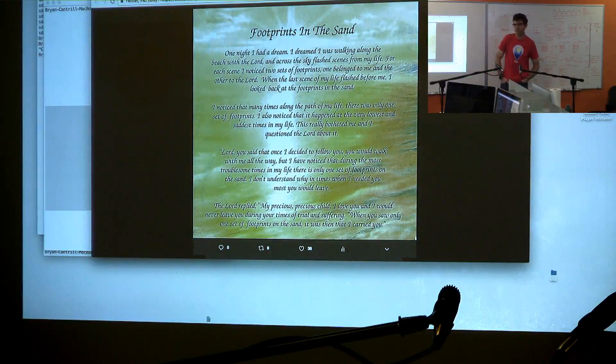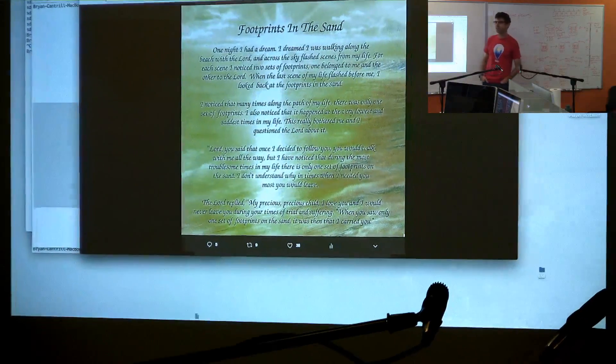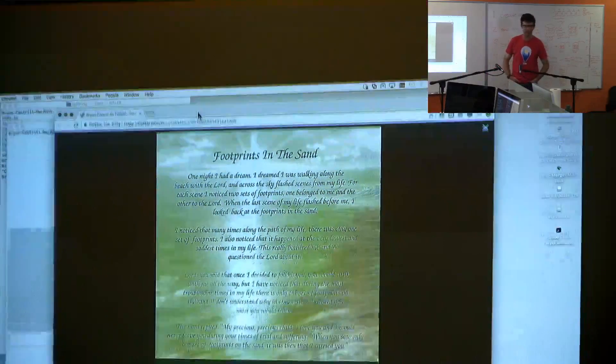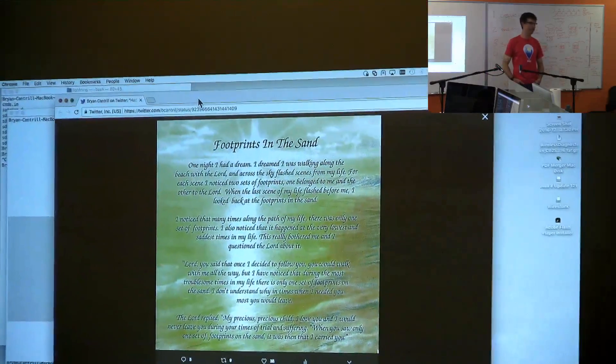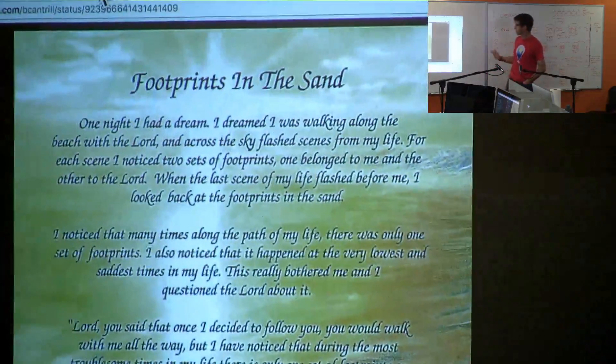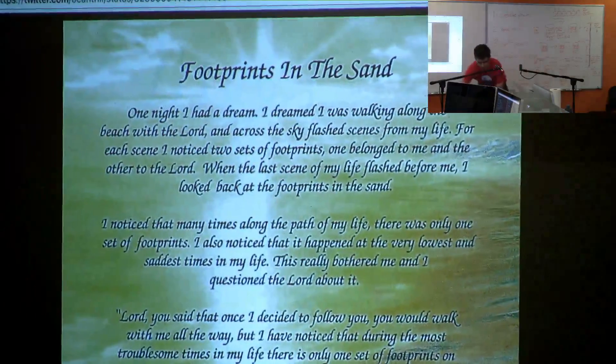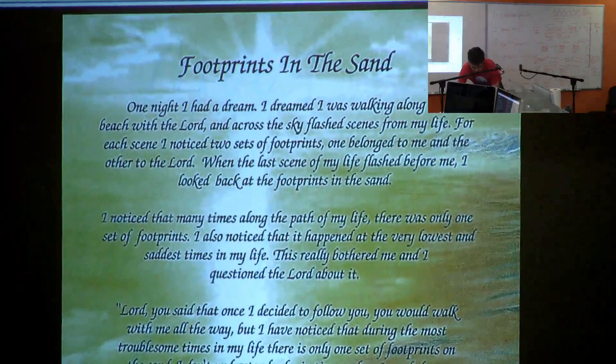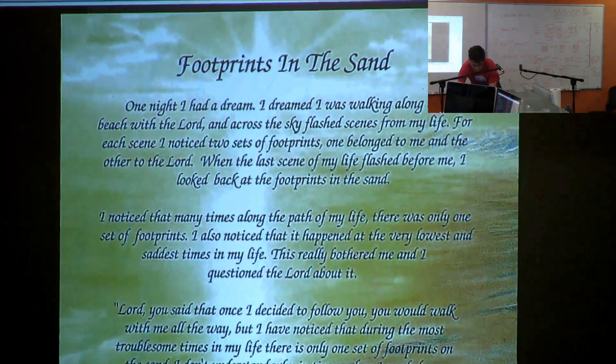Seeing only one pair of footprints, thinking that was where the Lord abandoned you, and in fact the Lord carried you. It causes us to reflect on our lives, what has carried us through our lives.